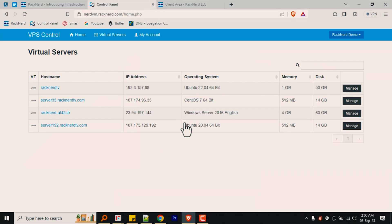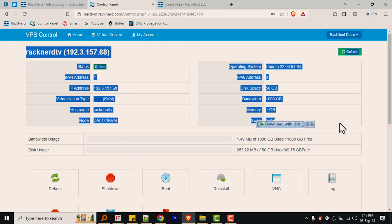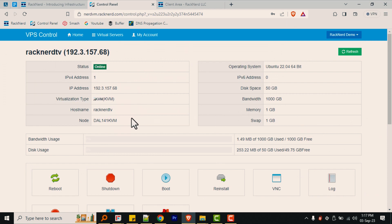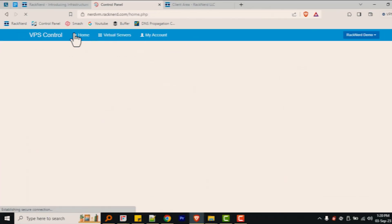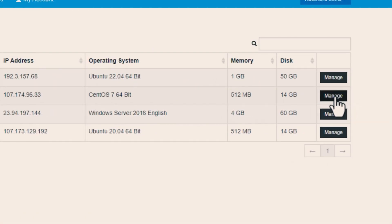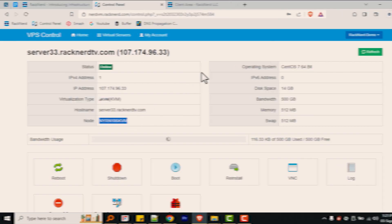Once logged in, select the VPS in question by clicking on manage next to it. Now where you see the table values, look for node. In this case, as you can see, this VPS is hosted on node DAO 141 KVM. If you have multiple VPSs with us, just go back and click on manage again, and you'll find out what node that VPS is hosted on and so on and so forth.